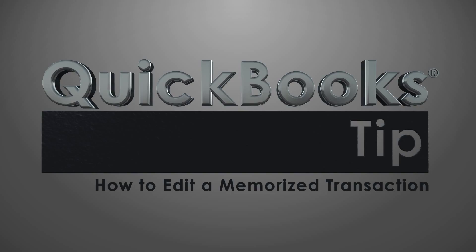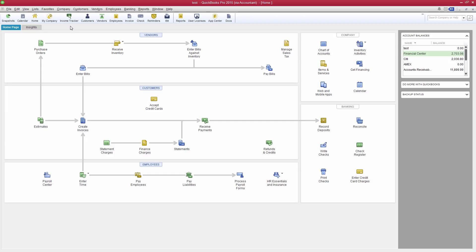Scott Meister here with another QuickBooks tip. In this video, you'll see how to edit a memorized transaction. So let's see how it's done.